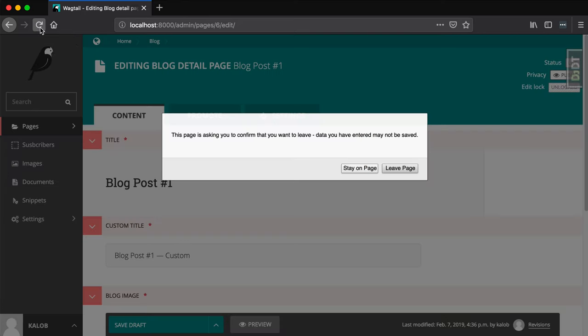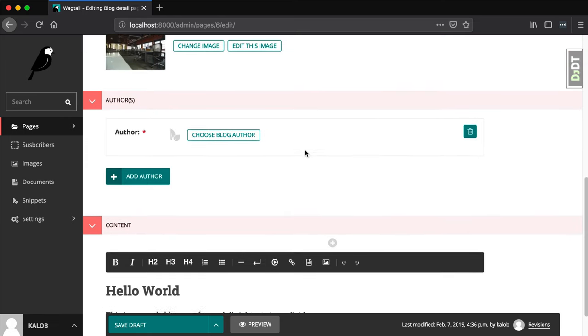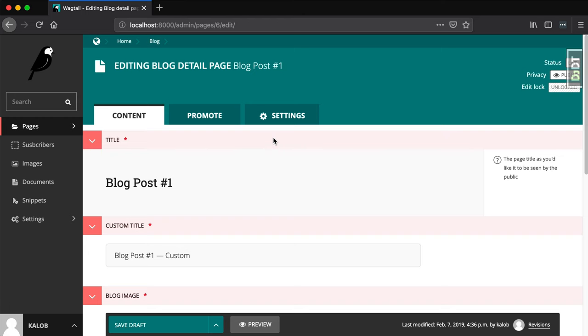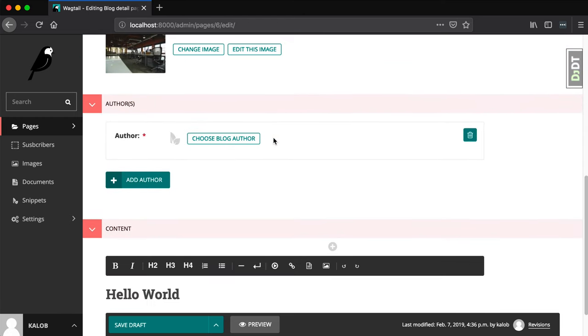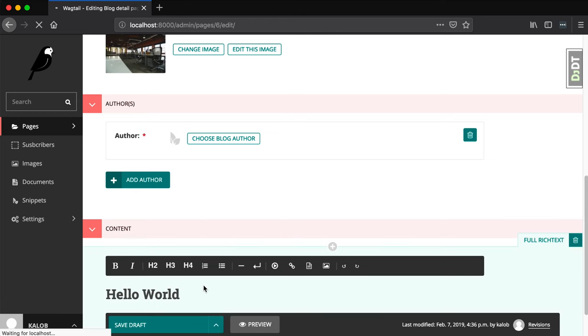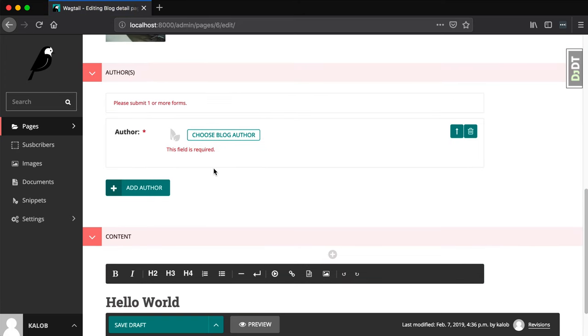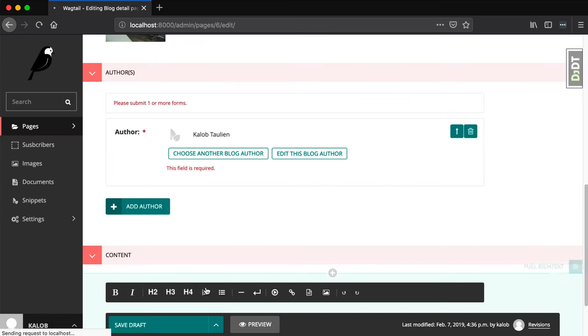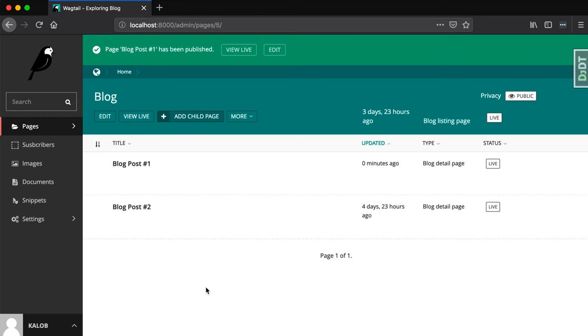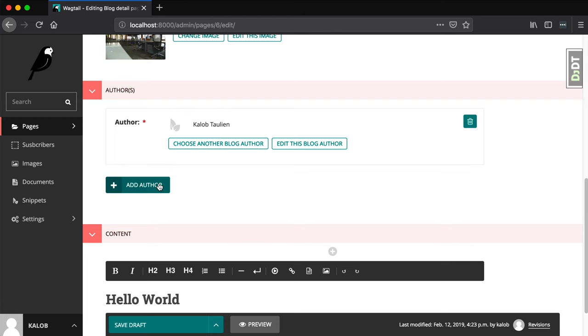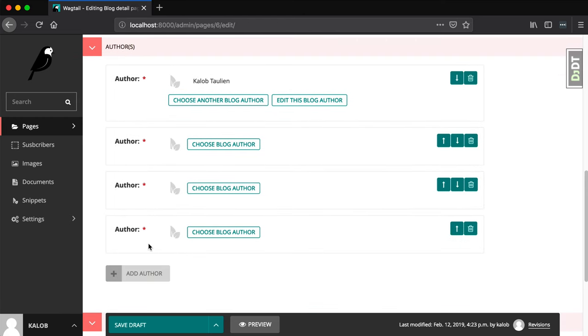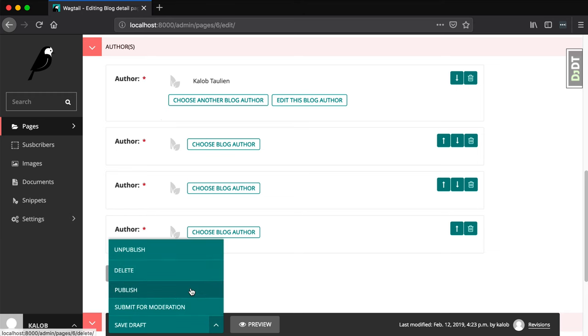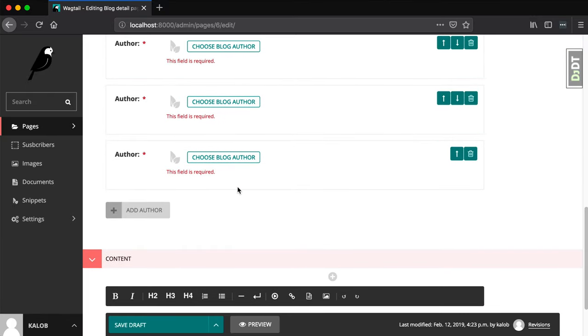My terminal looks okay. When I refresh my browser on the blog detail page, we can actually see from the top here we have our title, custom title, blog image, and authors. We said there needs to be a minimum of one. Let's go ahead and publish and it will complain. This field is required. I'm going to select me. And when I publish, I am published.